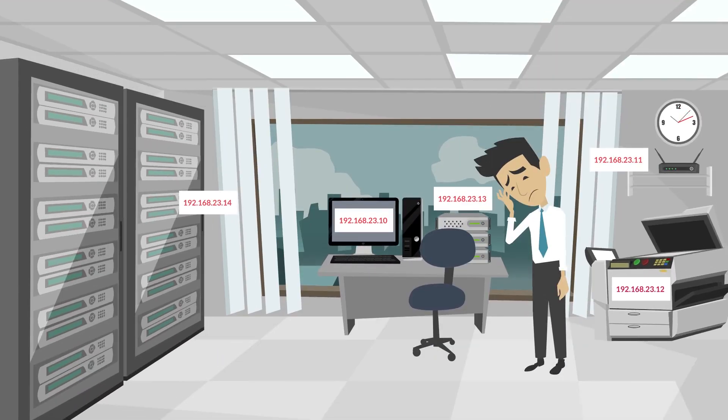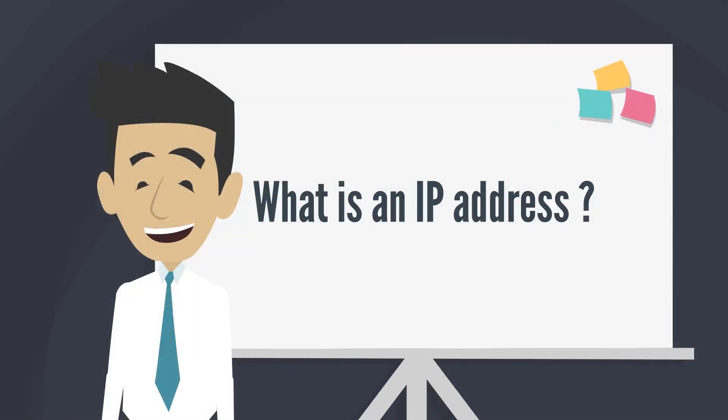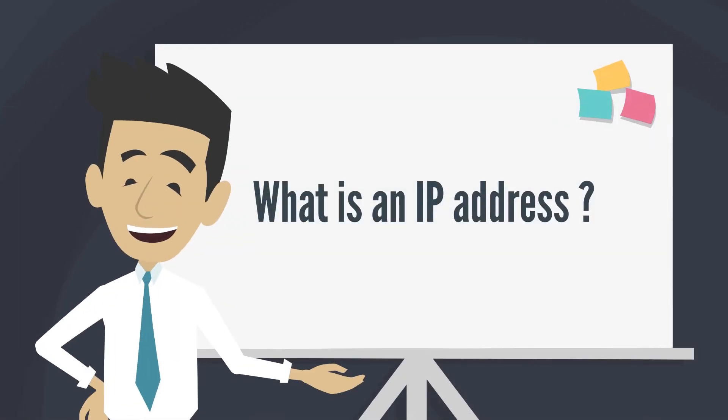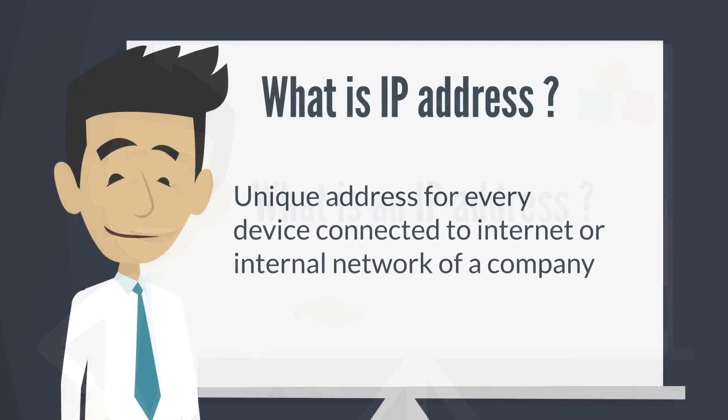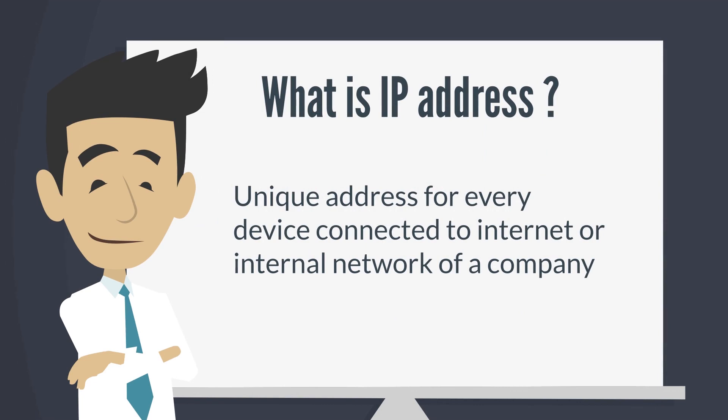But let's go back to the basics. What is an IP address? In short, it is a unique address for every device connected to internet or internal network of a company.